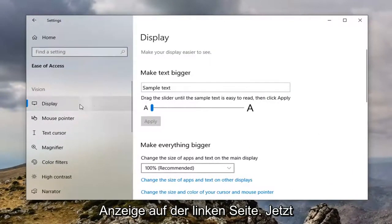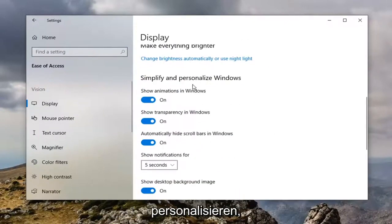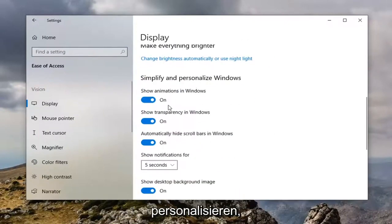Select display on the left side and now on the right you want to locate where it says simplify and personalize Windows.